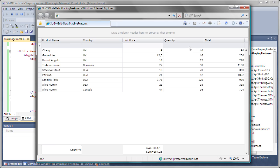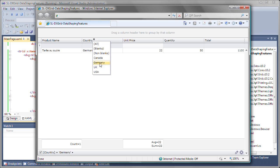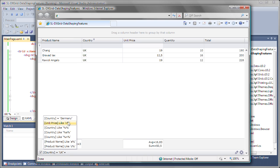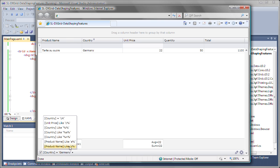Another way to filter data is through the column drop-down filter menu. I can select to only display records that are in the UK. Once the filter is applied, you'll see it displayed in the filter row at the bottom of the grid.